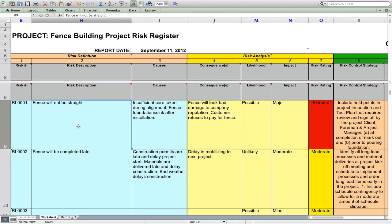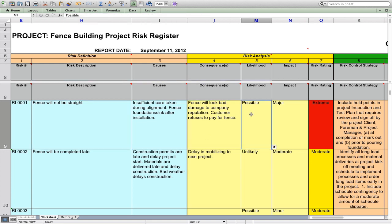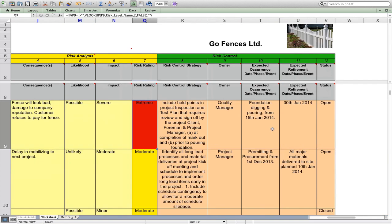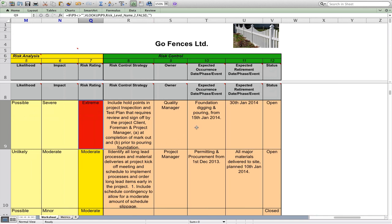Once we've got the risk, what may cause it, and what the consequences are, we ask ourselves: how likely is it that the fence will not be straight? We've said here it's certainly possible. If the fence is not straight and the customer doesn't want to pay, what's the impact? That is a major impact — it could even be severe. Regardless, you've got an extreme risk. If you can't sell off your product, that's a major concern. So we've nominated that as being extreme risk.